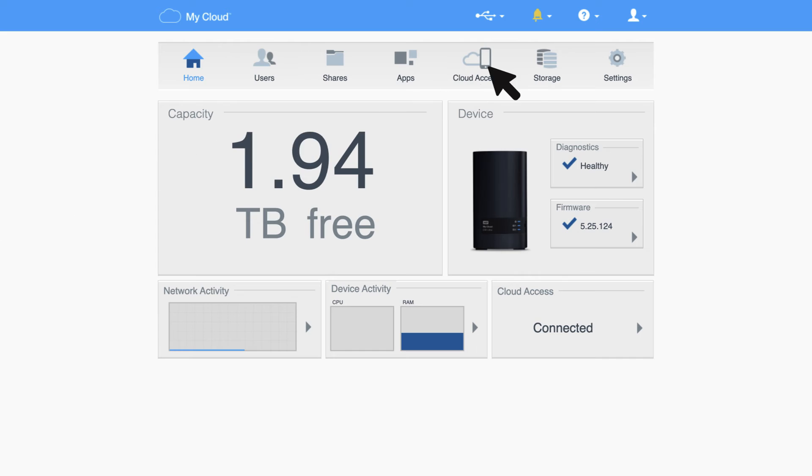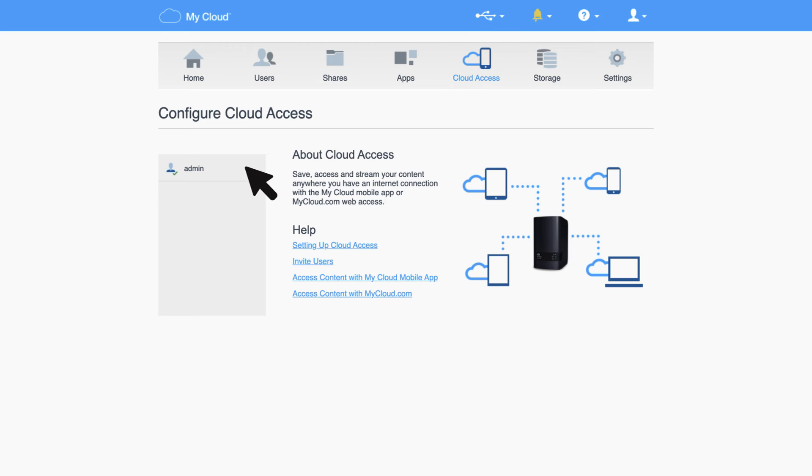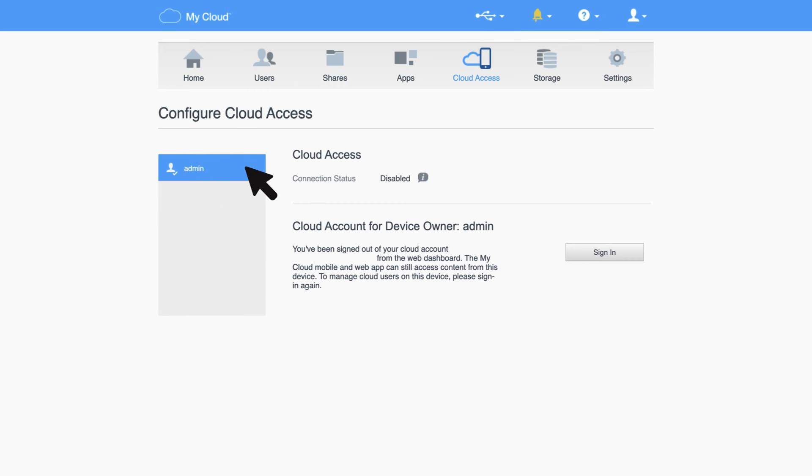Now let's go over how to enable remote access in the Cloud section of your MyCloud device as the admin user. Begin by accessing the dashboard of your device. For detailed instructions on accessing and managing your dashboard, visit the first video in the series. Click on the Cloud Access icon and choose Admin User.